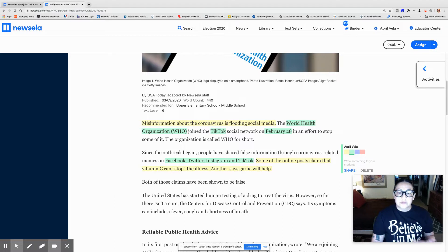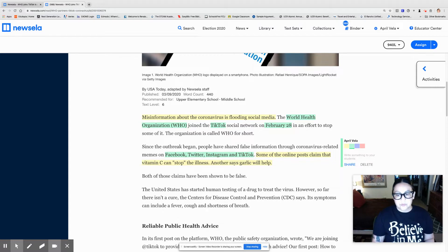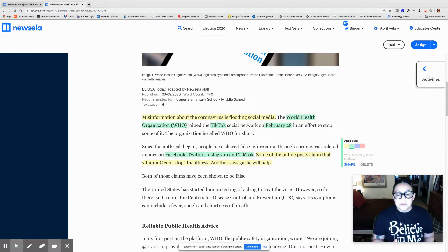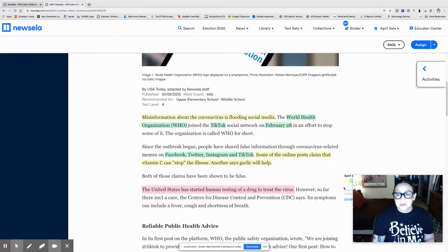Both of those claims have been shown to be false. The United States has started human testing of a drug to treat the virus. However, so far, there isn't a cure. The Centers for Disease Control and Prevention, the CDC, says its symptoms can include a fever, cough, and shortness of breath. The most important fact from that paragraph is the first sentence—the vaccine is starting to be tested. That's a main idea, so I'm going to highlight it.